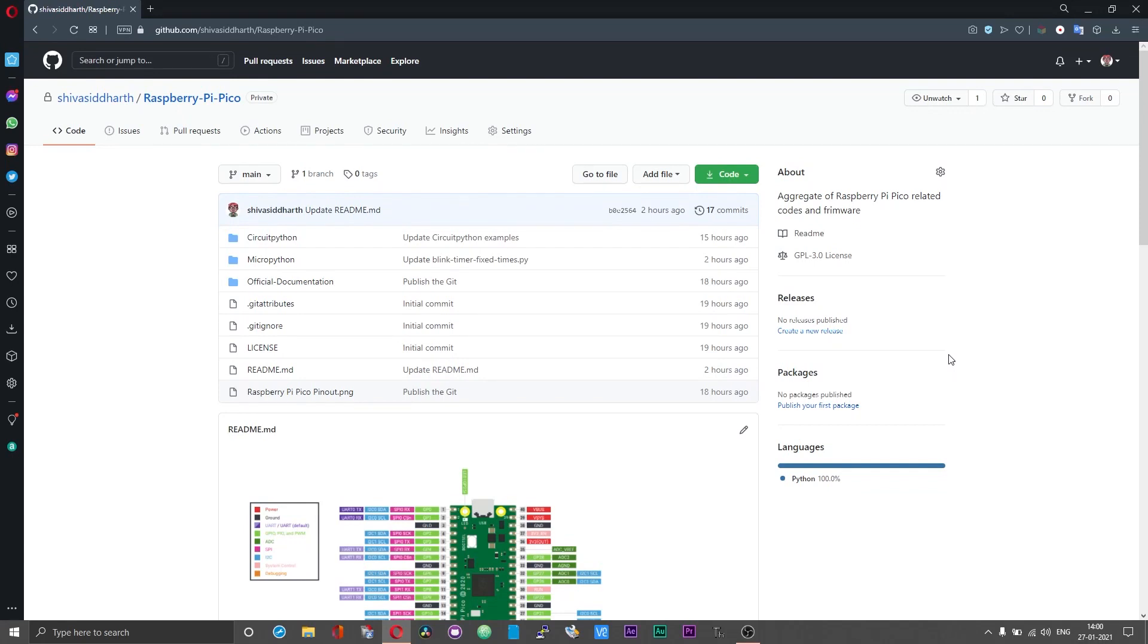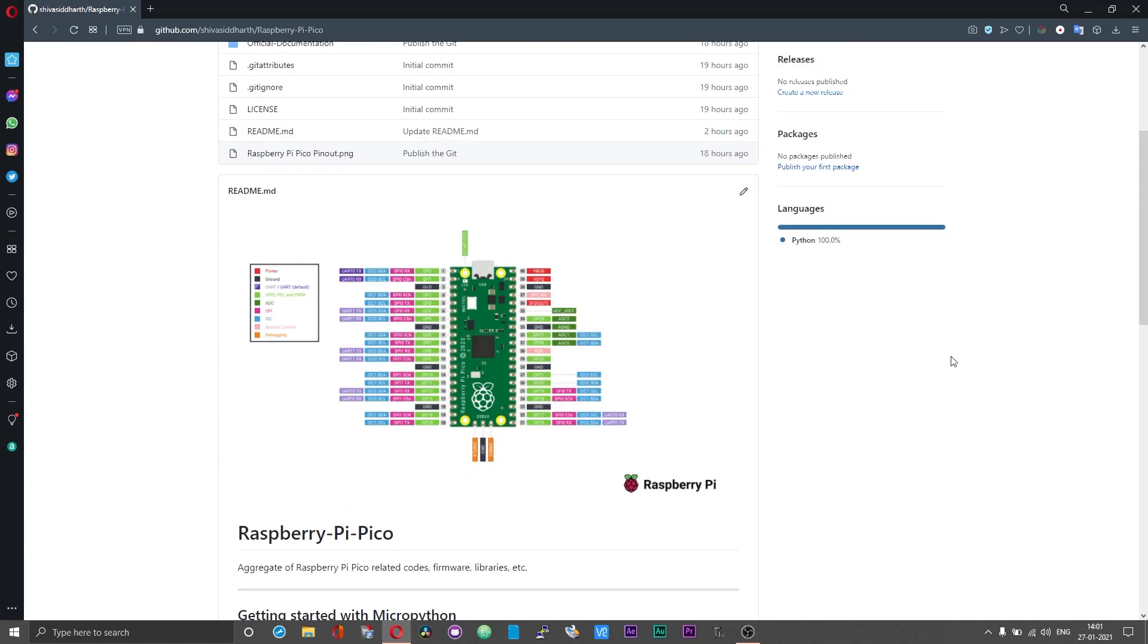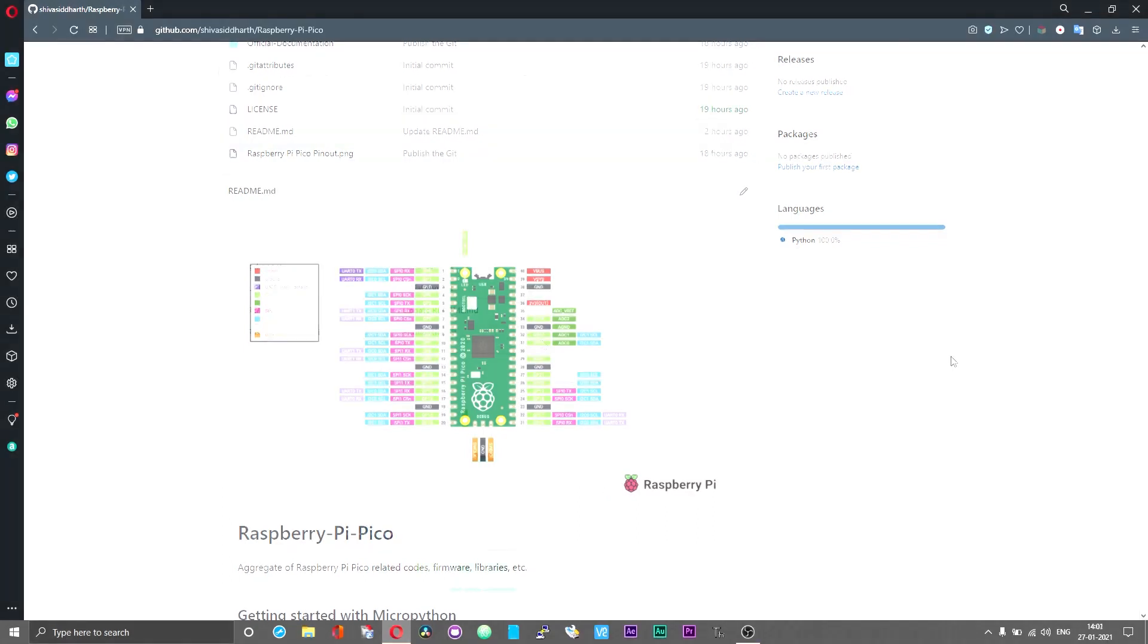Hello guys, in the previous video we looked at programming the Raspberry Pi Pico using MicroPython and we also saw the usage of the timer on board the Pi Pico. In this video we will go through the process of programming the Raspberry Pi Pico using CircuitPython.